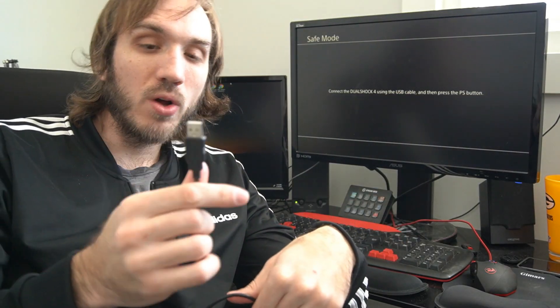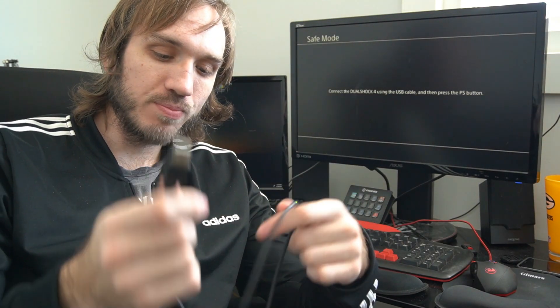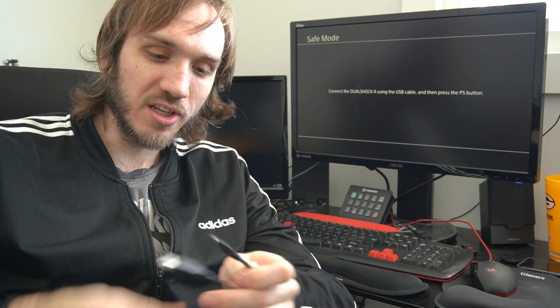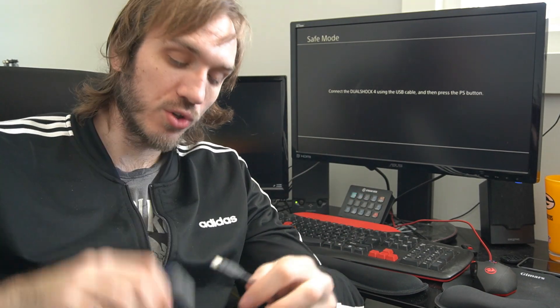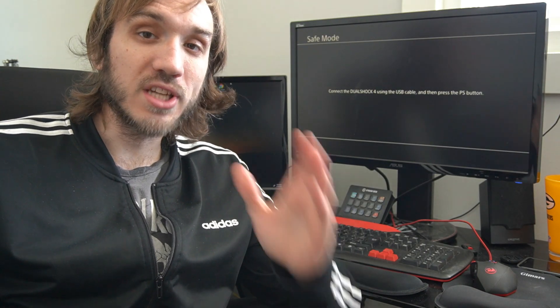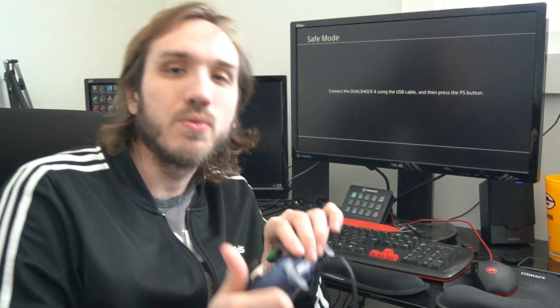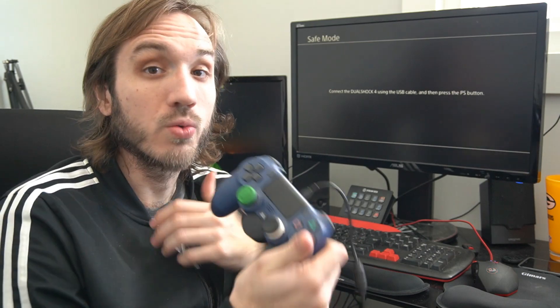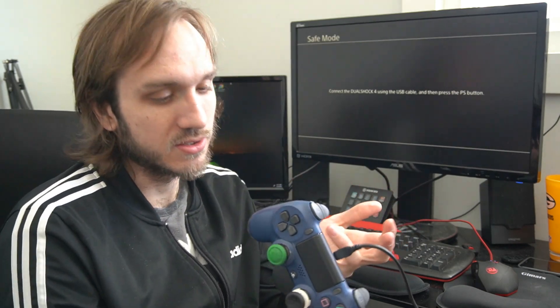To begin, you will want a USB to micro USB cable plugged into your PlayStation 4 and your PS4 controller to be able to operate the menu in the PlayStation 4 safe mode. You won't be able to use your controller wirelessly.